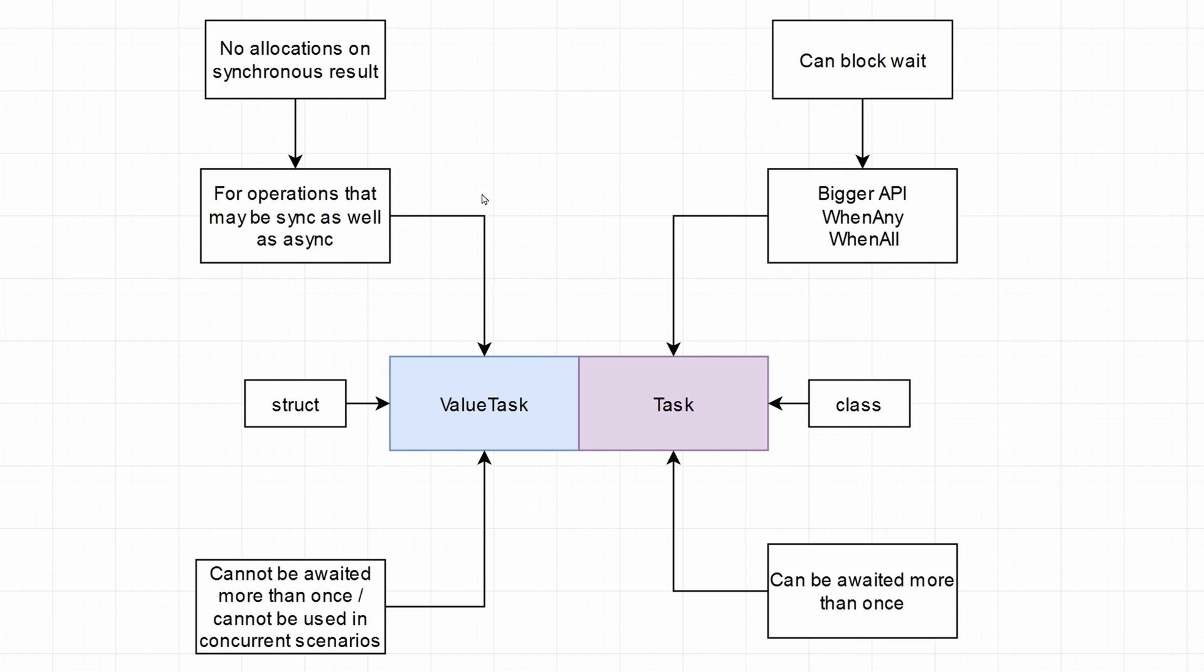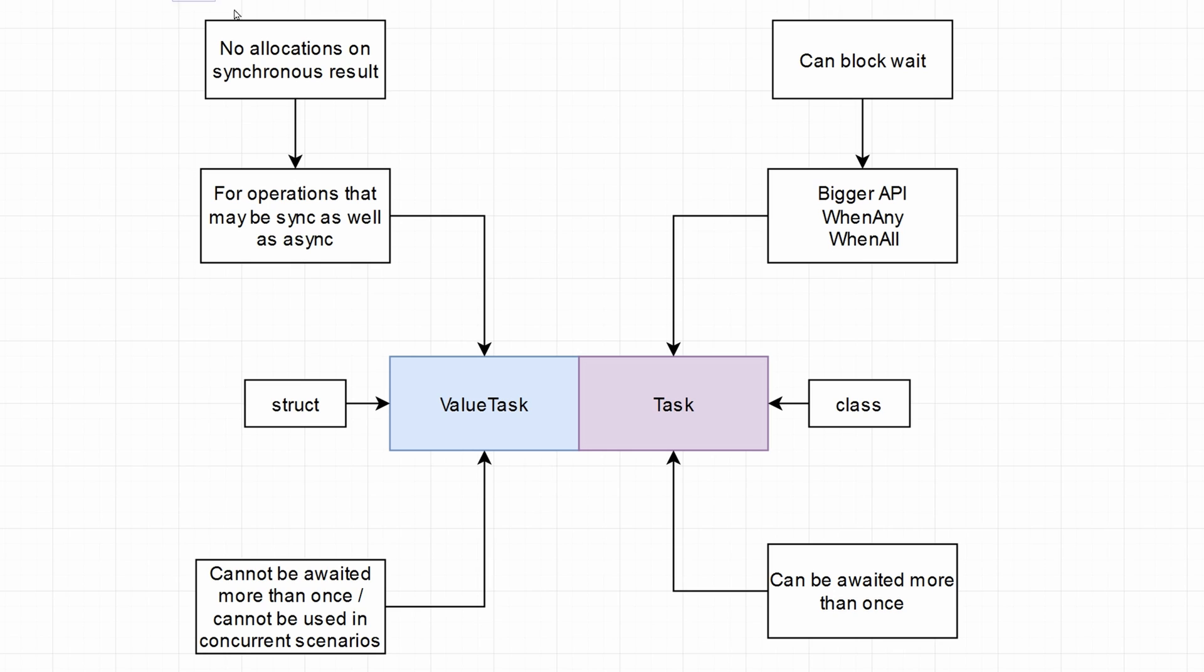So what is a value task? It represents an operation that may be synchronous, but may complete asynchronously as well. So as opposed to tasks, they are optimized for both scenarios or actually even more for the synchronous scenario. And they produce no allocation on synchronous result, but they have their drawbacks. So they cannot be awaited more than once or they cannot be used in concurrent scenarios because they are reused under the hood by .NET.